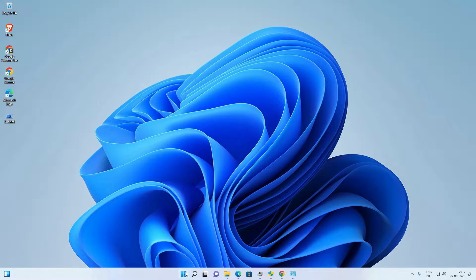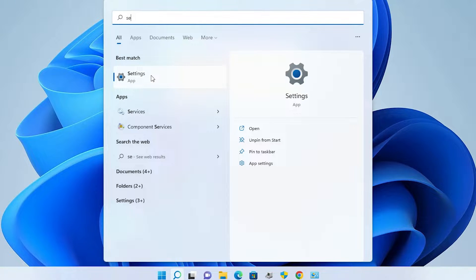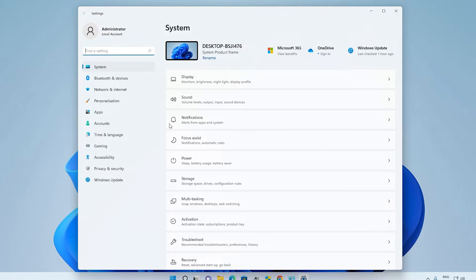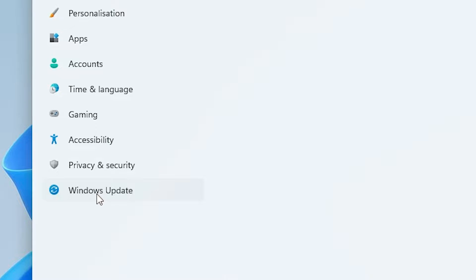First of all, just go to the Start menu and type 'Settings', then click on Settings. In Settings, go to Windows Update and click on it.